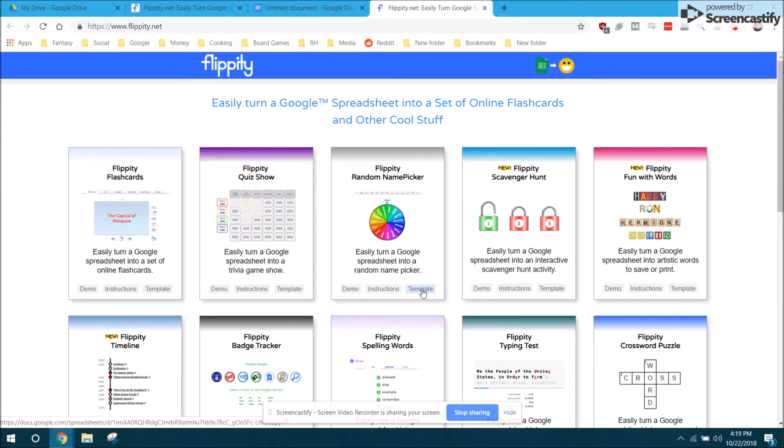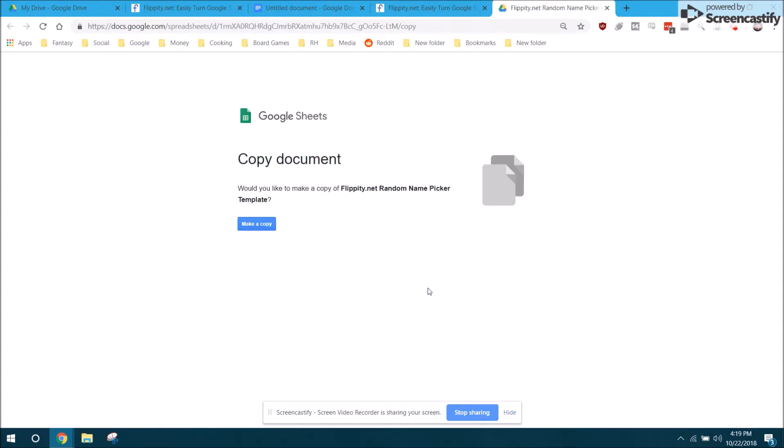If I click template, it's going to ask if I want to make a copy of that document. Just go ahead and click make a copy. It puts this document into your Google Drive folder.